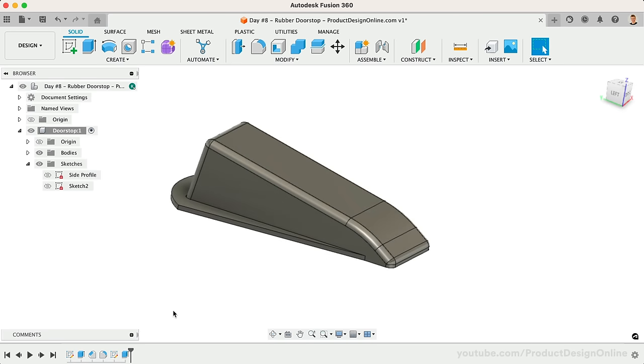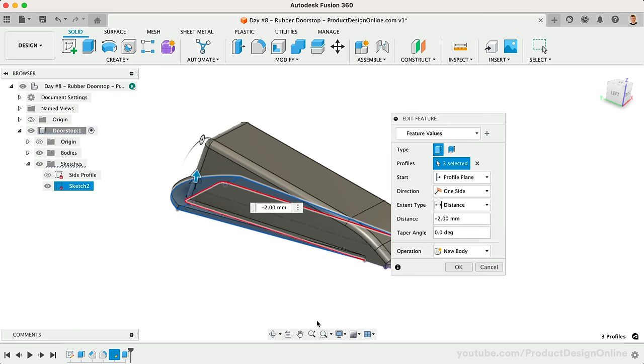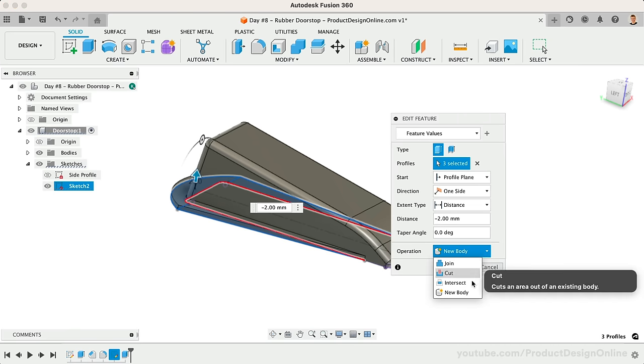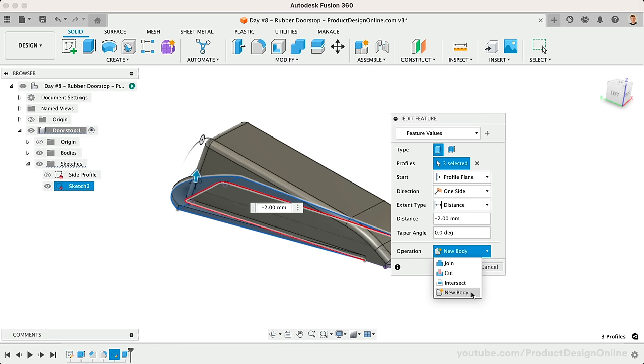We're now ready to hollow out this design by using the Shell command. Remember that Shell will effectively trace the contour of the selected body. With that in mind, we want to revisit our previous extrude, and make sure our 3D body is separate from the main body. This should be set to New Body instead of Join.